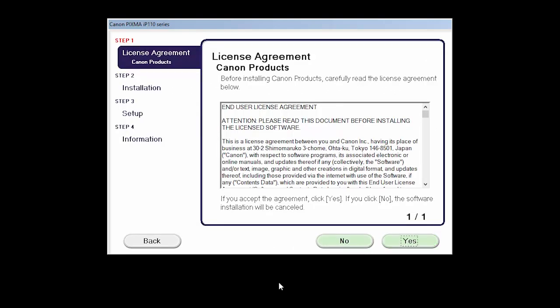The License Agreement screen will be displayed. Click Yes to continue with the installation.